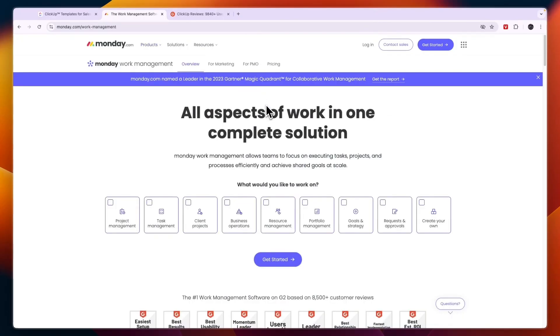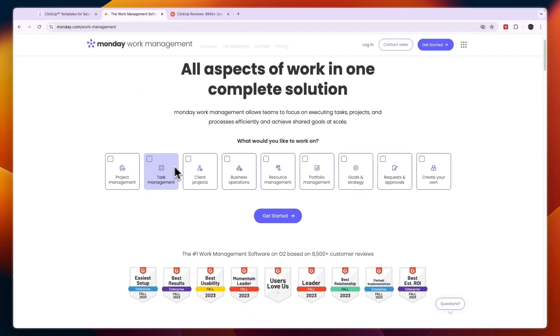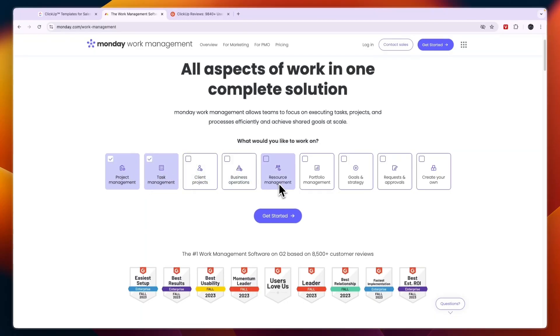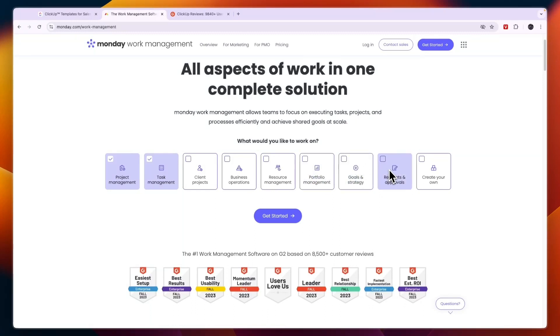But the most similar app is the work management app, where you get project management, task management, client projects, business operations, resource management, portfolio management, goals and strategies, requests and approvals, and you can create your own goals.